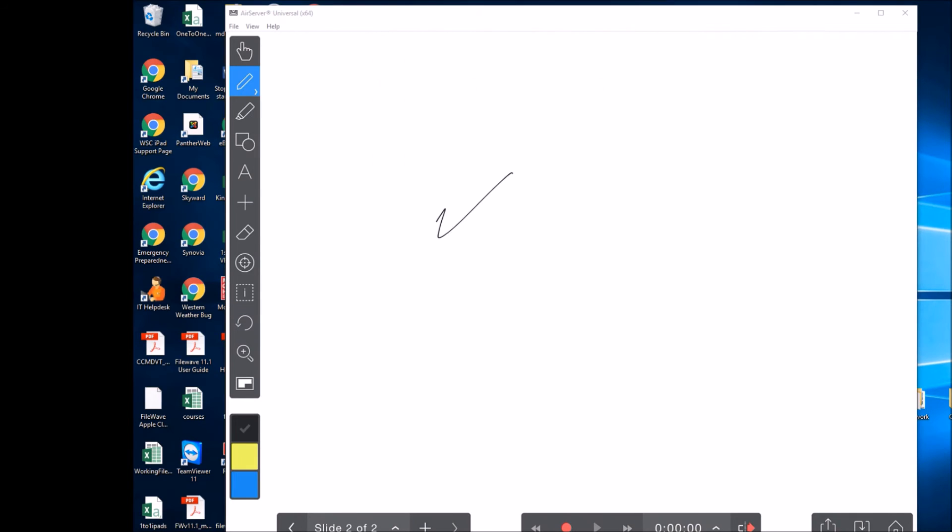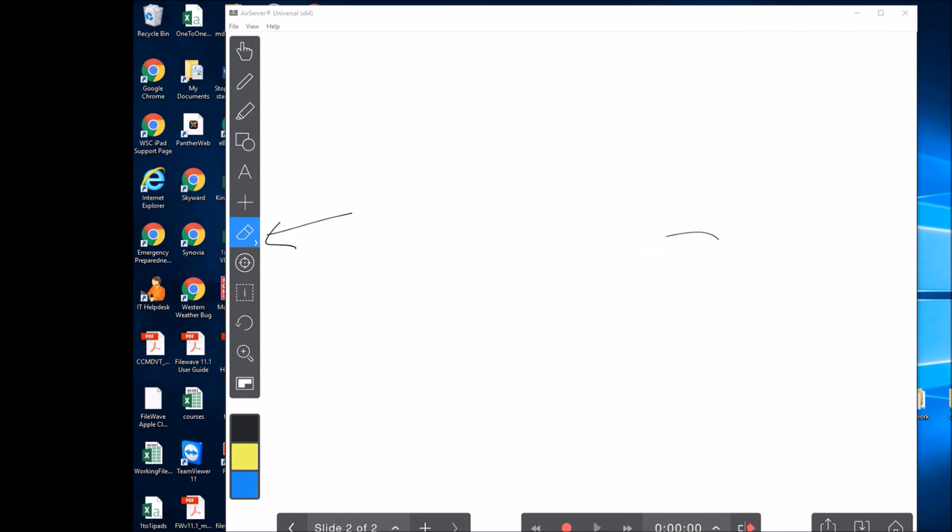Also, if you write, you can go over here, select your eraser, and then just using your pen like a regular eraser, you can erase what you've written.